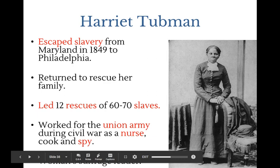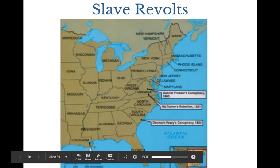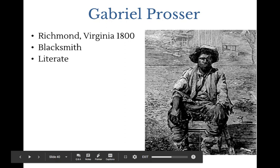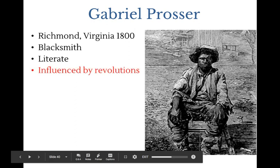There are three major slave revolts: 1800, 1822, and 1831 — the most famous one. Gabriel Prosser in 1800 was a blacksmith who knew how to read and write — literacy will be something all three have in common. He was influenced by the American Revolution, the idea of the right to rebel against oppressors, and was inspired by the French Revolution and the Haitian Revolution, which threw off Spanish control and defended itself from France and others who tried to reconquer it.